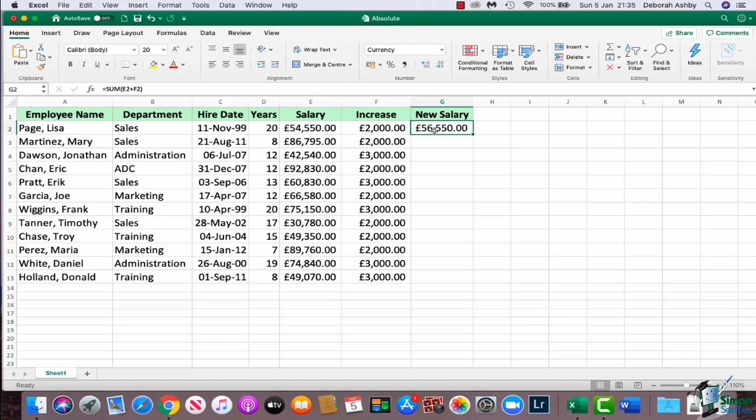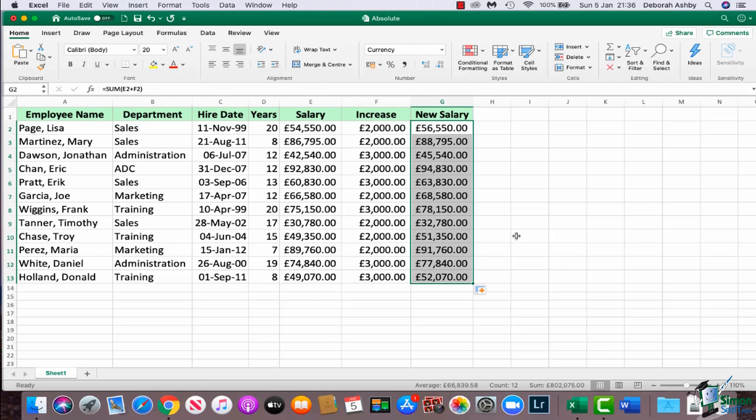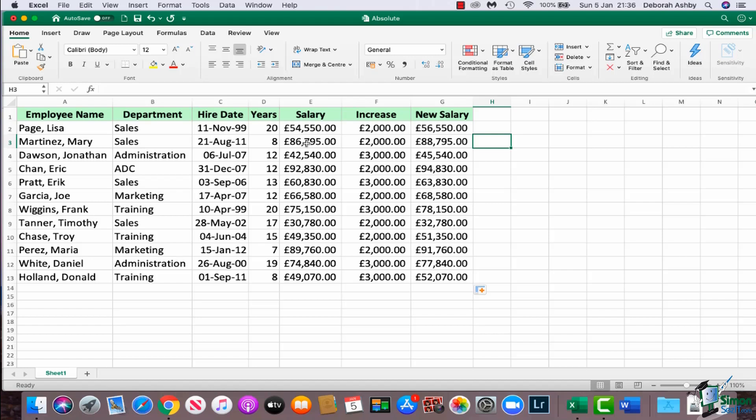A much quicker way is to click on this calculation in G2 and use that autofill handle. So if you remember, we looked at this previously, you can also use it when you want to copy down formulas. So I essentially want the same formula to apply in each of these cells, so I'm going to grab that little green square in the bottom right hand corner until I get that small black cross and I'm going to just drag down.